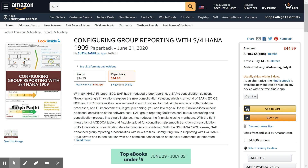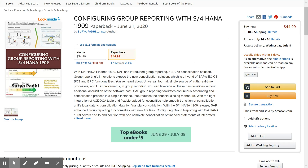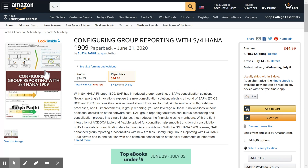Hello friends, this is Surya Padhi. Today I am going to introduce my new book, 'Configuring Group Reporting with S/4HANA 1909'. This was released on June 21, 2020, and is available in two versions: Kindle and paperback. The paperback version is available in limited countries, however the Kindle version is available in almost all countries. Let us see the content of this book.